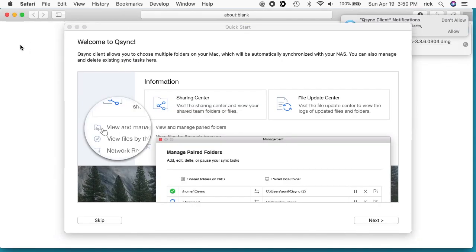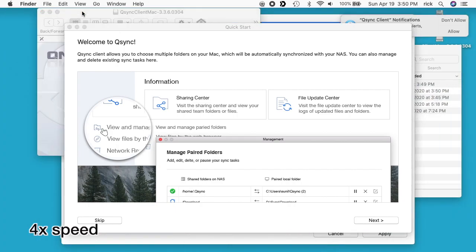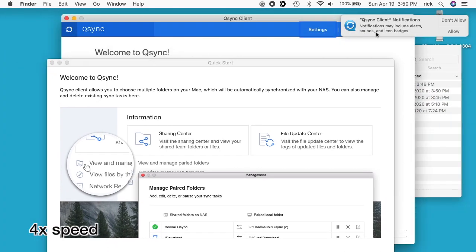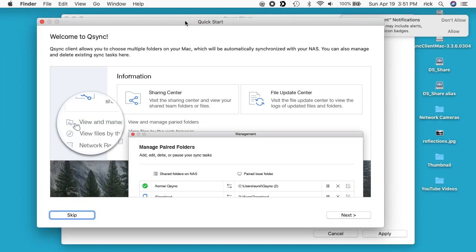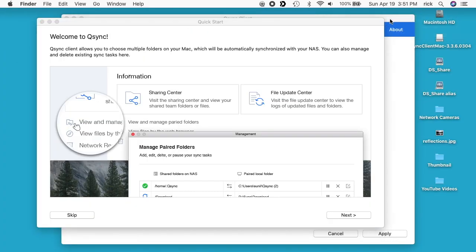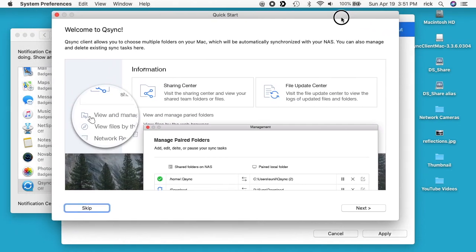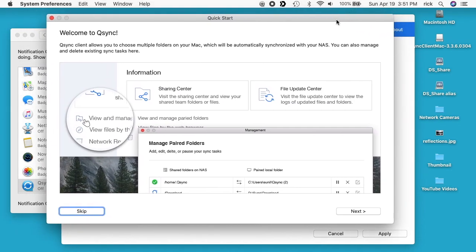I'm going to close some of these windows I'm not using. I have a little notification up here. I clicked it away. Well, it was asking if I want to allow notifications for QNAP. That's up to you if you want to do that.